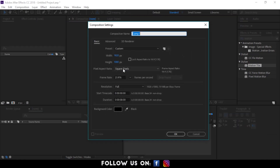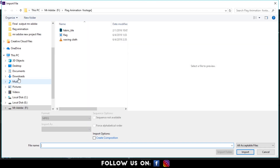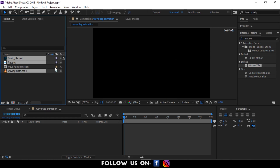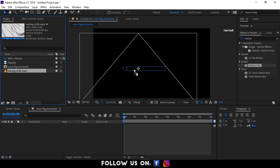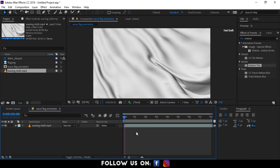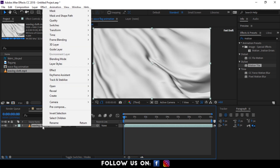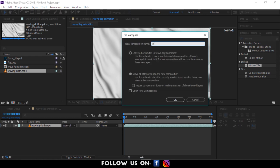First things first, create a new composition. Now I'm going to import my required footages in the project panel. I'm dragging my footage called Waving Cloth into the composition panel. Let's play the clip from the beginning — I'm using a free footage downloaded from the internet. Here, I'm pre-composing my waving cloth layer and naming it Displacement Map.